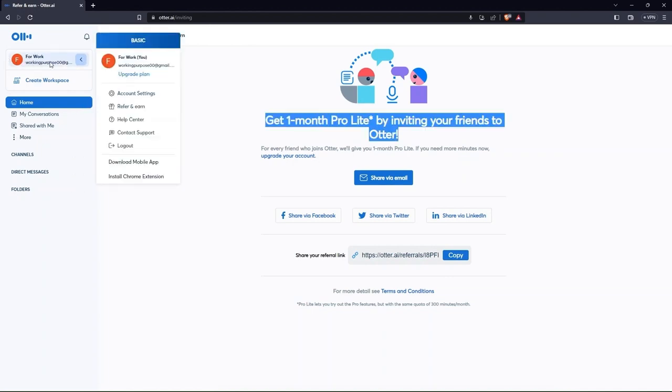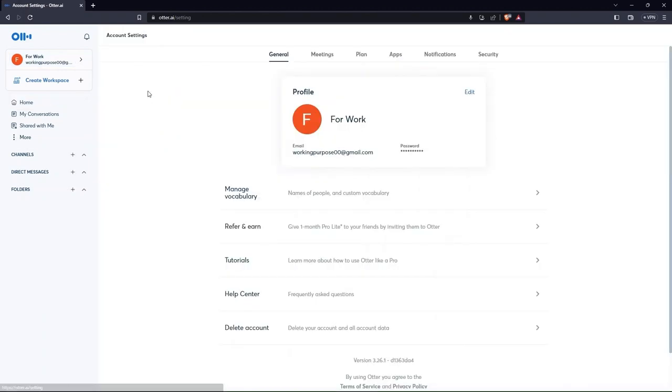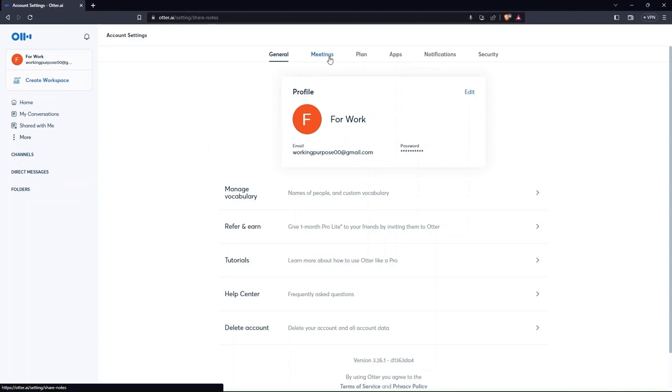Then go to account settings. There are various tabs present including general, meeting, plan, apps, notifications and security. Under the meeting tab, you can change permission level, automatically send notes and more.